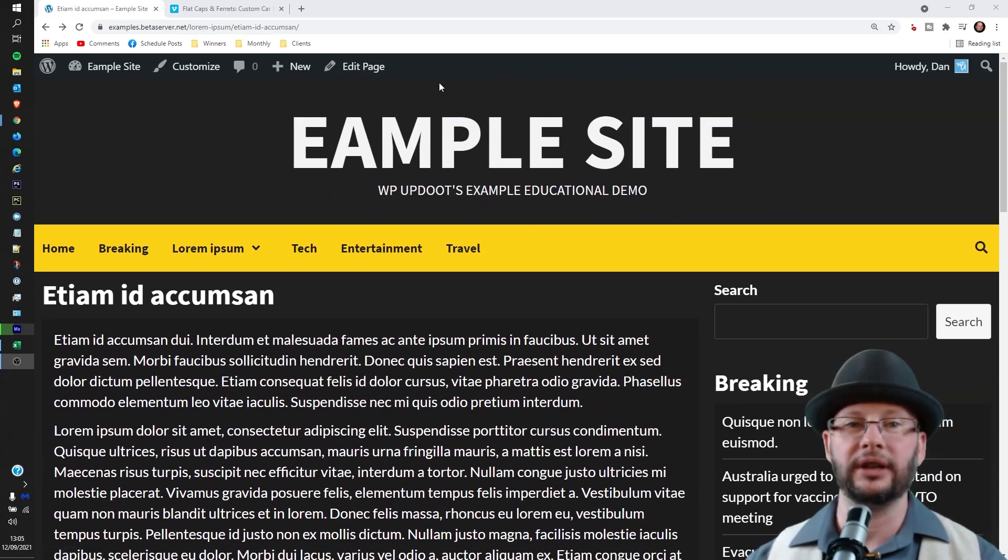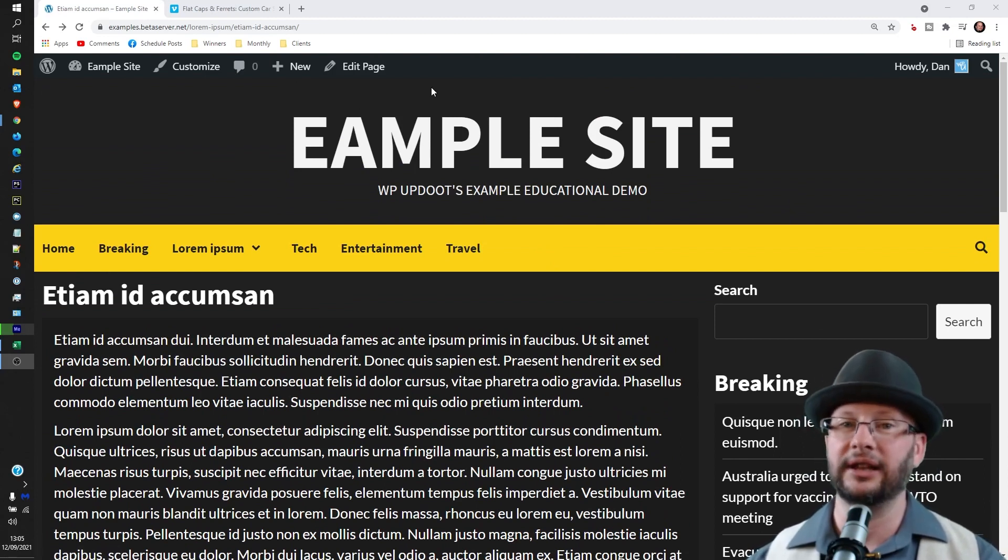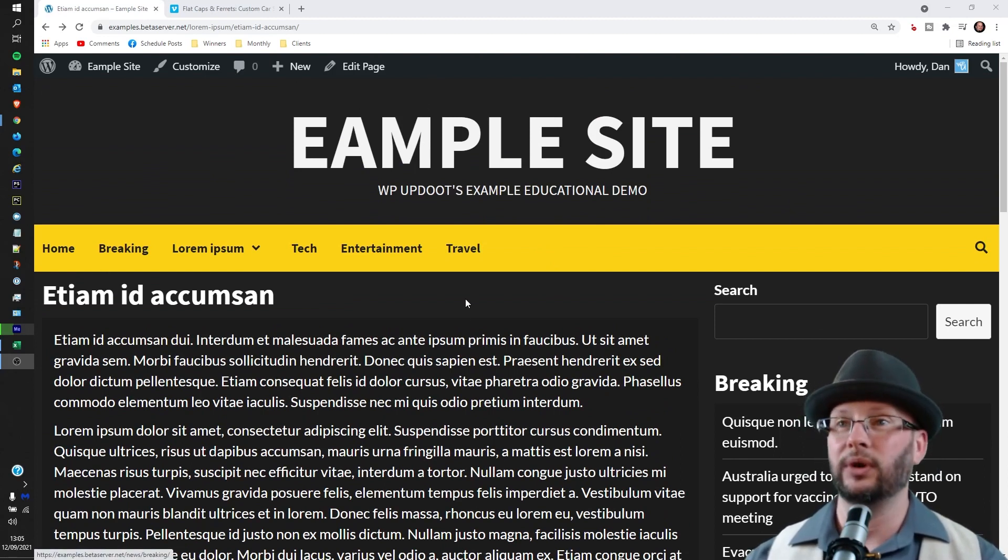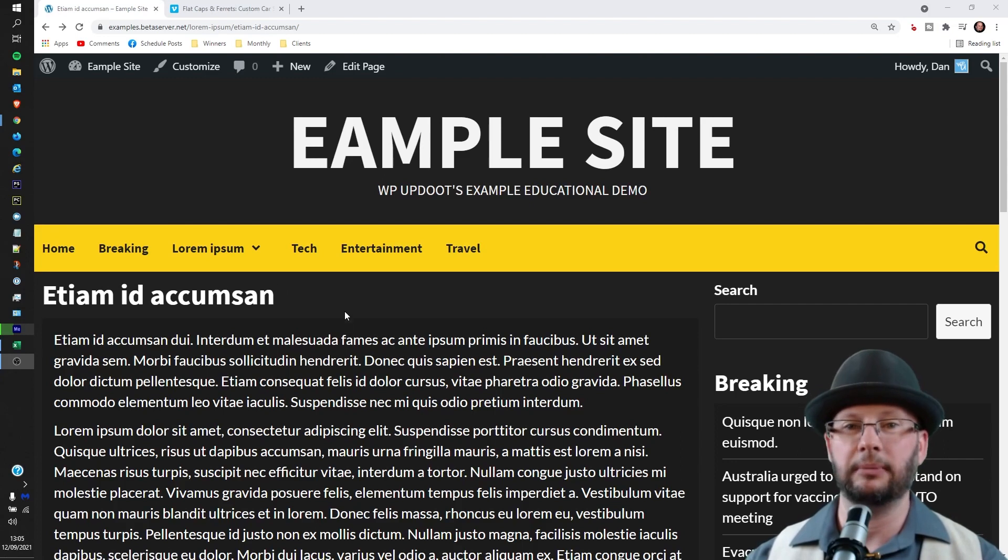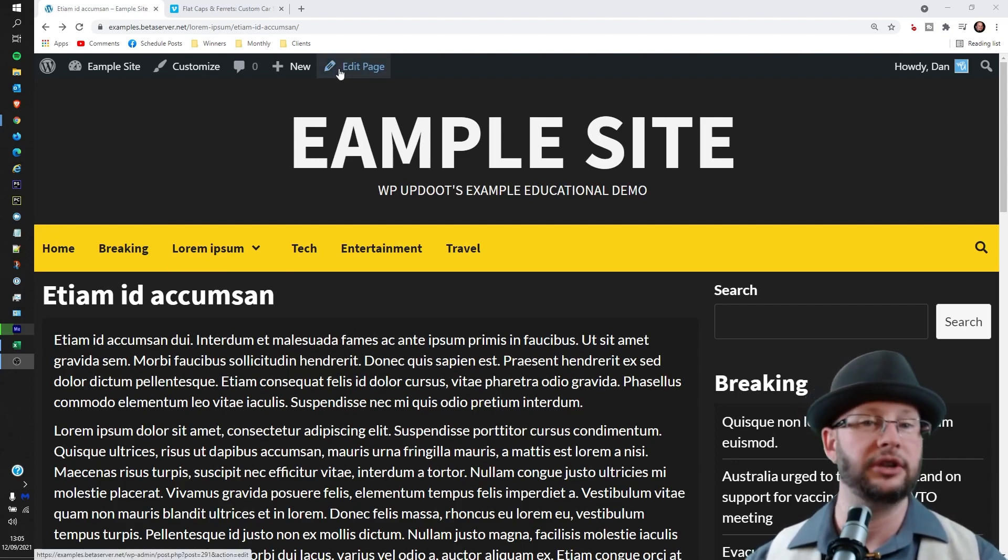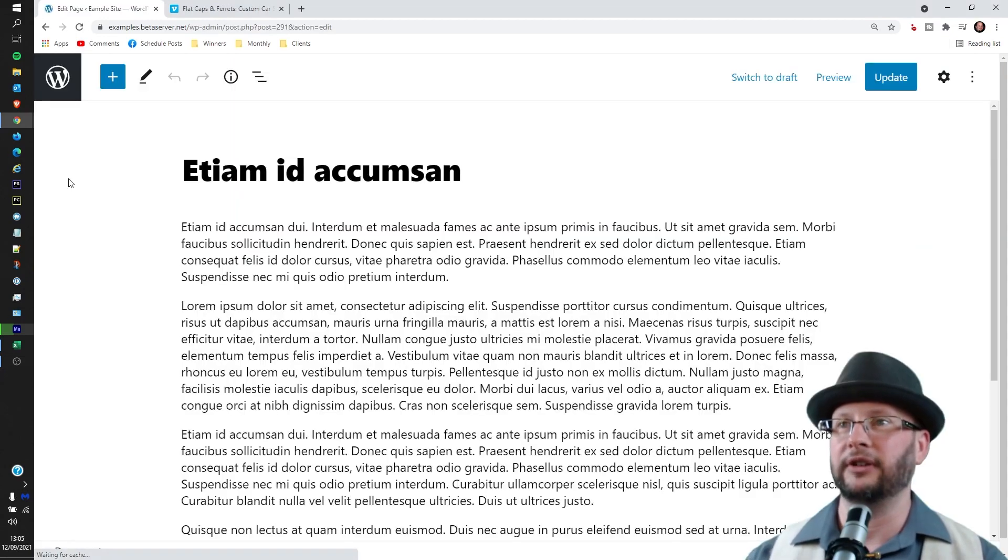If you're not logged in or you don't know how to log in, there is a link in the description below that will take you through how to do it. But once you're in, head to the page you'd like to embed the video on in the front end and then click on edit page or edit post. That'll take you back through to the backend.